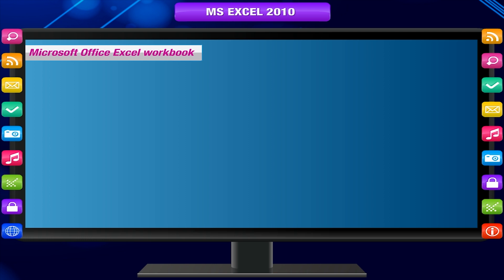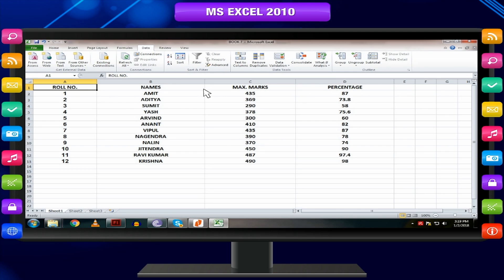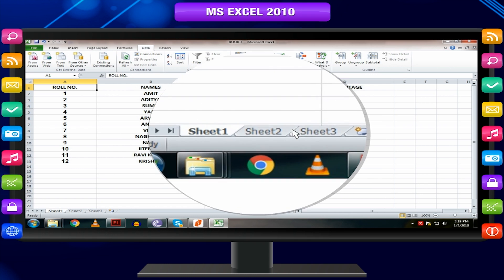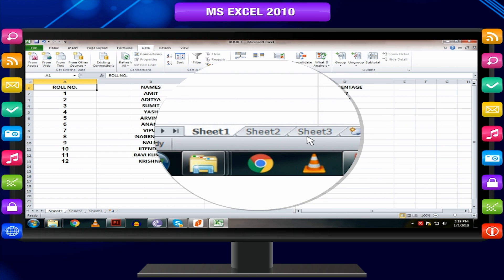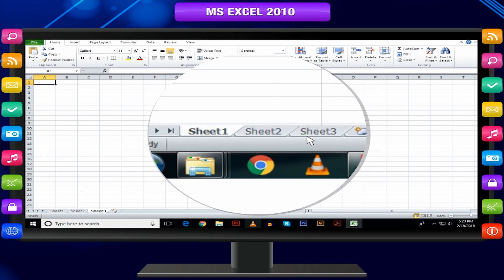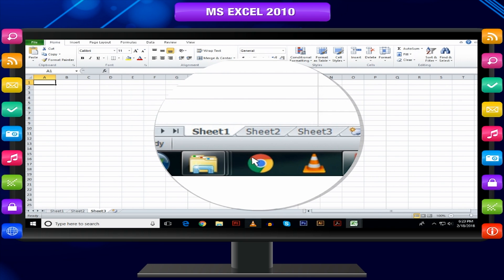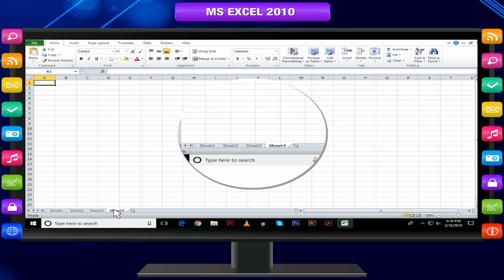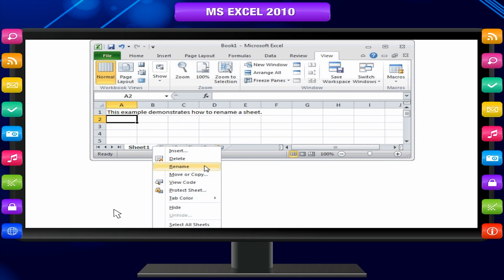A Microsoft Office Excel workbook is a file that contains one or more worksheets that you can use to organize various kinds of related information. By default, a new workbook contains three worksheets. You can also add and remove worksheets as needed, and you may rename these sheets as per your requirement.